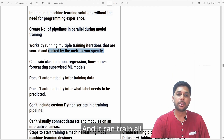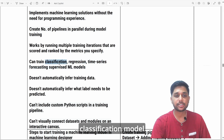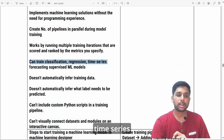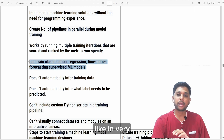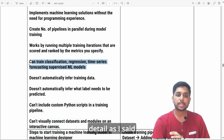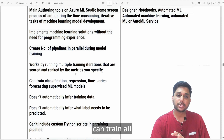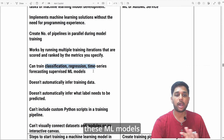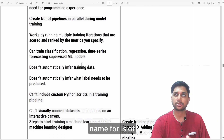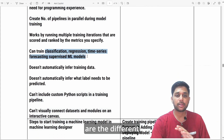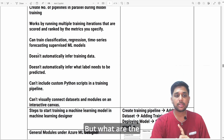Auto ML works by running multiple training iterations simultaneously, and you can rank results by a matrix you specify. It can train all kinds of models: classification, regression, time series forecasting, and supervised models. We'll discuss these in detail later, but remember that Auto ML service can train all these ML model types.